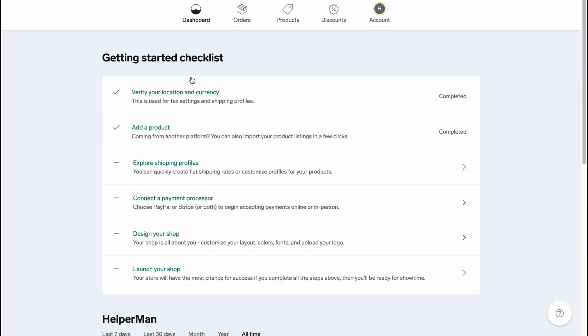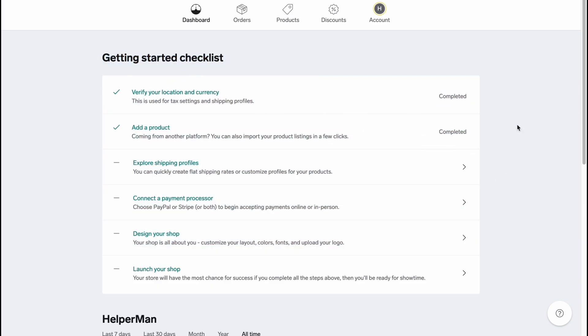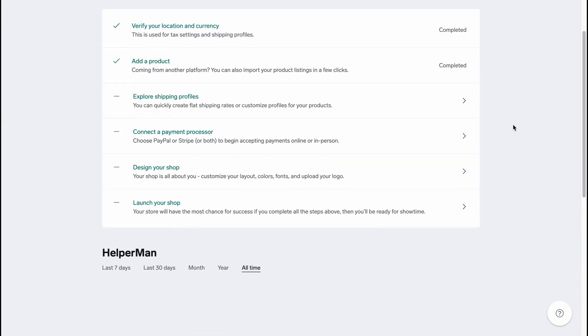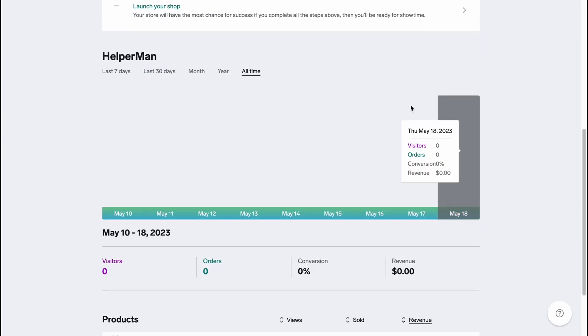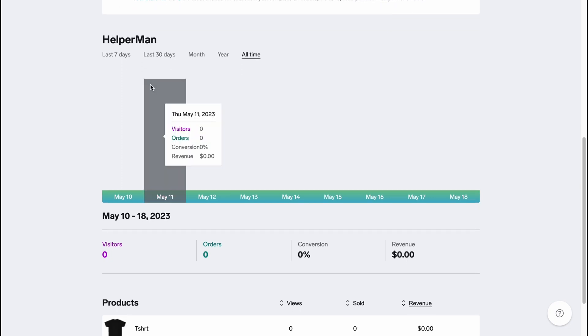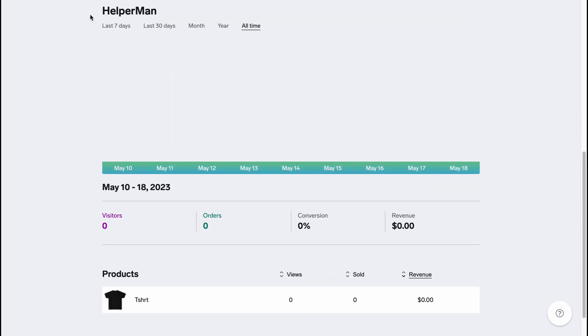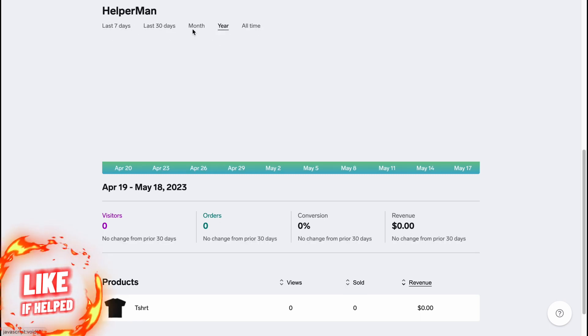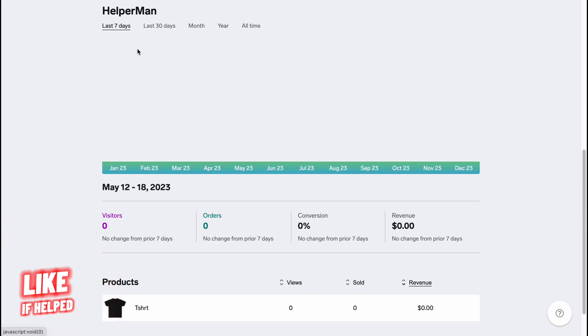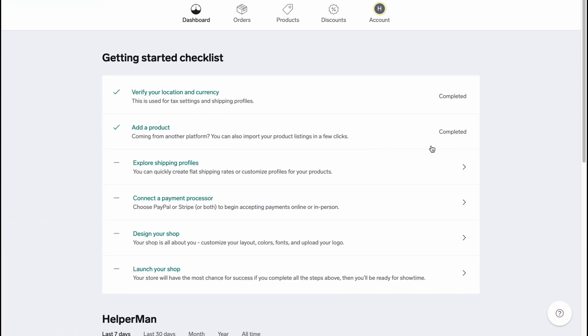From this page here we can easily manage all this stuff. Firstly we have like a small checklist on how to set up our online store - it's pretty easy but I will show you how to do this step by step. Also on the dashboard we can find some analytics about our online store, so we can arrange it for different time periods - last seven days, last months, year and so on.